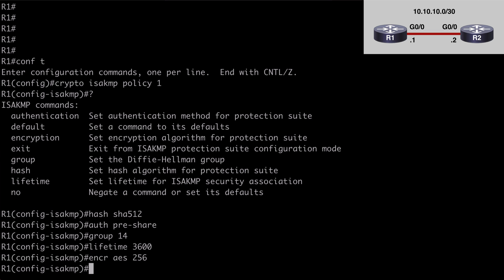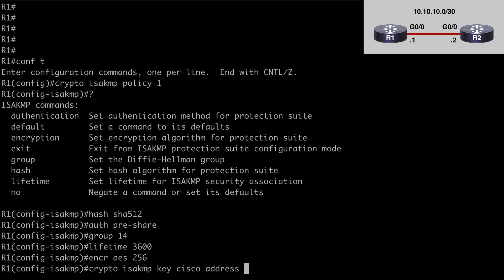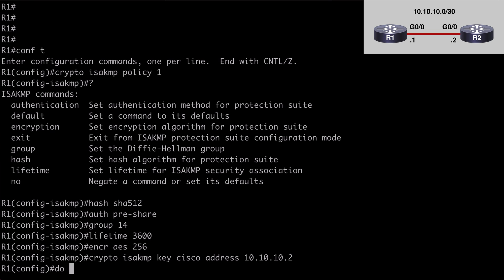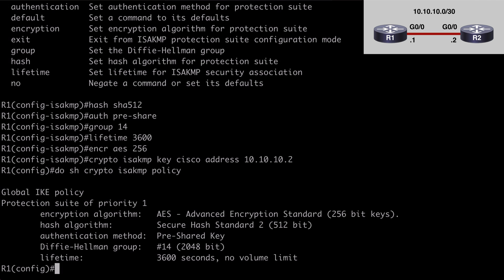Let's configure our pre-shared keys now. So let's say crypto isakmp key, I'm going to make that very simply Cisco. We want to identify our remote peer by saying address and the address is of course 10.10.10.2 because we're working from router 1 at the moment. Let's say do show crypto isakmp policy just to make sure everything's in place and that all looks good. Let's go over to R2 now,